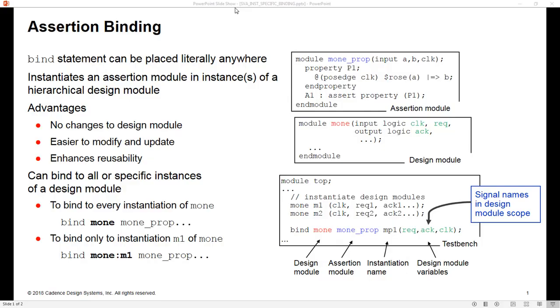Hello, my name is Mike Avery from Cadence Design Systems, and in this video I'm going to talk about instance-based binding in System Verilog.